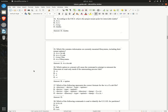Question 36. Which option to umount will cause the command to attempt to remount the file system in read-only mode if the unmounting process fails? A. -o  B. -r  C. -f  D. -v  Answer: B. -r option.